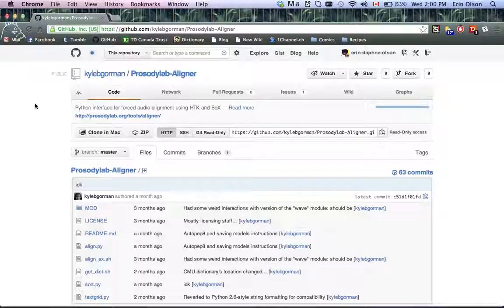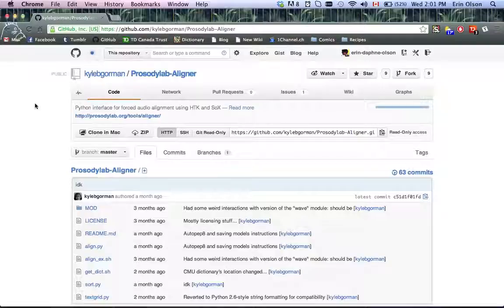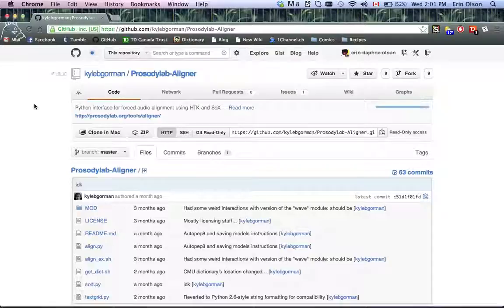In later videos I'm going to be giving you brief demos of the more advanced features on the aligner, as well as how to install it and how to use some of the other programs that we've developed that will take your data, clean it up, and make it usable by the aligner. So let's get started.